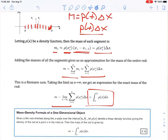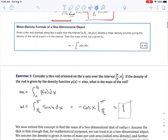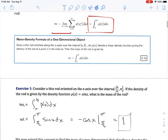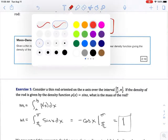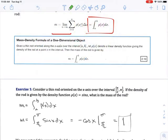The math isn't hard — it's just the conceptual development of these ideas. Our formula is: mass is the integral from a to b of the density function times dx. Let's do our first example: consider a thin rod oriented on the x-axis over the interval from π/2 to π, where the density function is ρ(x) = sin(x). What is the mass of the rod?